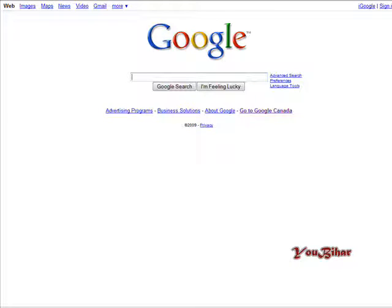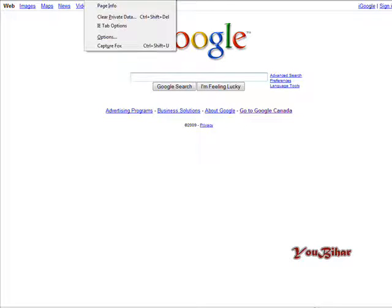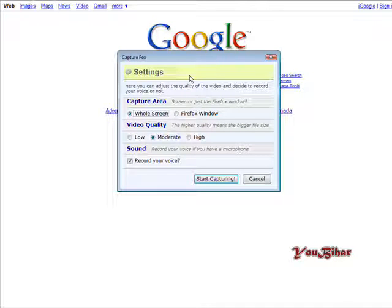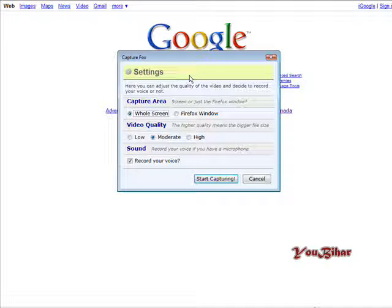Now to start our screen recording we go to Tools and then go to CaptureFox. First thing that comes up is the settings that you need to set so that it works the way you want it to work.